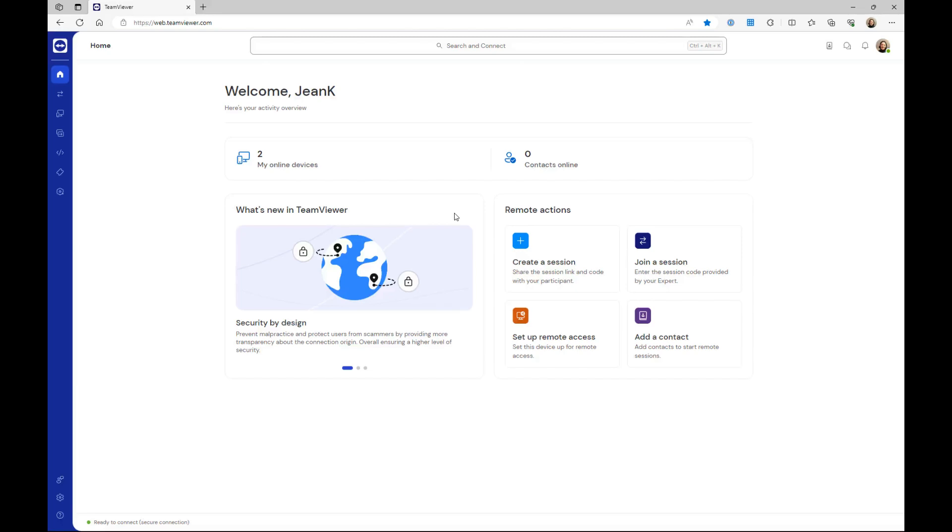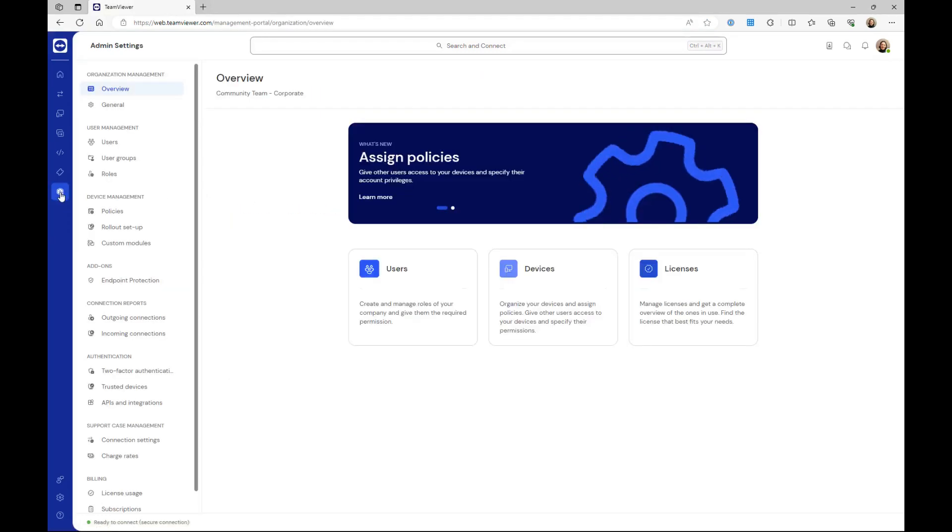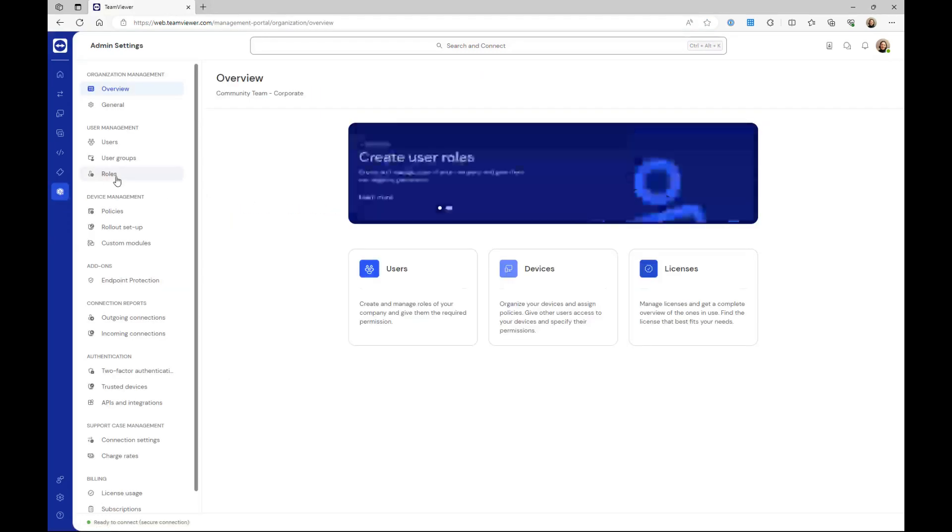Before creating a user group, make sure you created a corresponding role, which can then be assigned to the user group. To do so, go to the admin settings and click roles.